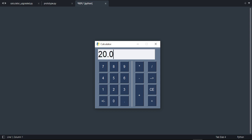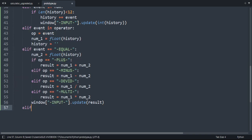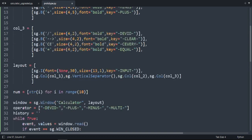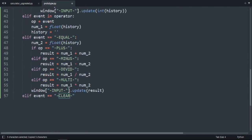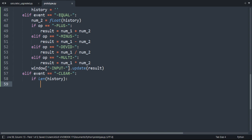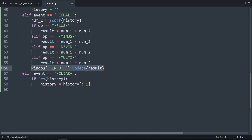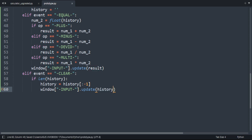Now let's do the clear button — this removes the last character. We check if the event equals the clear key. If len(history) is greater than zero, we set history equal to history[:-1] to remove the last character, then update the screen with history. Let's try it — it works, amazing.